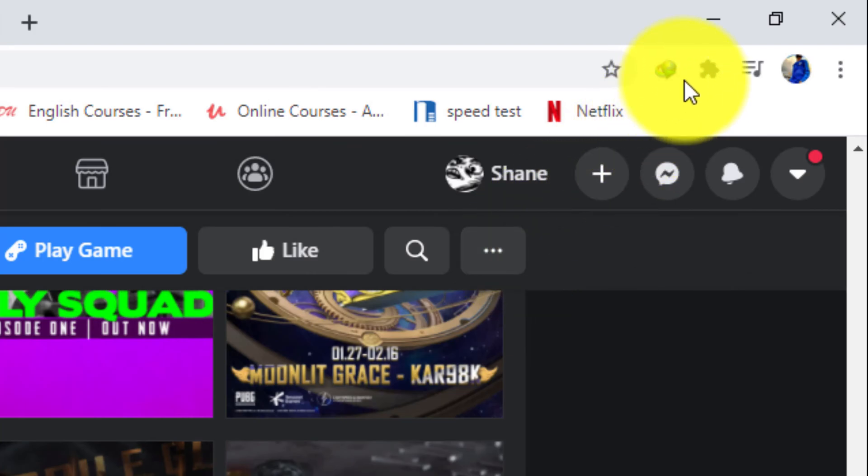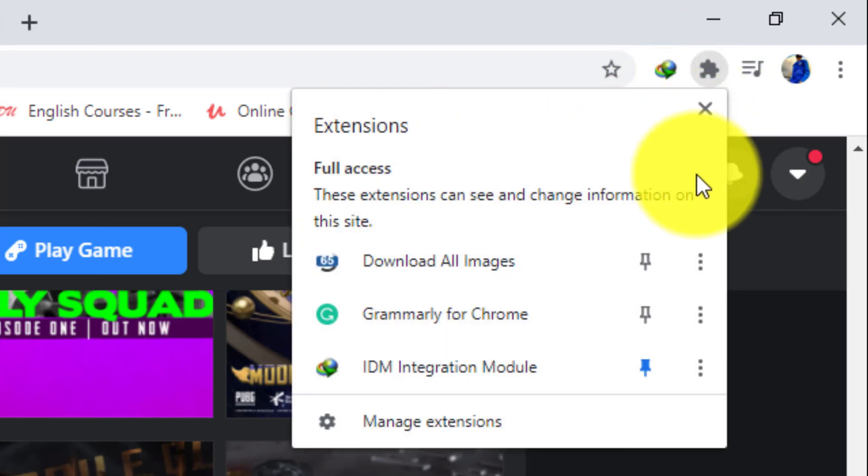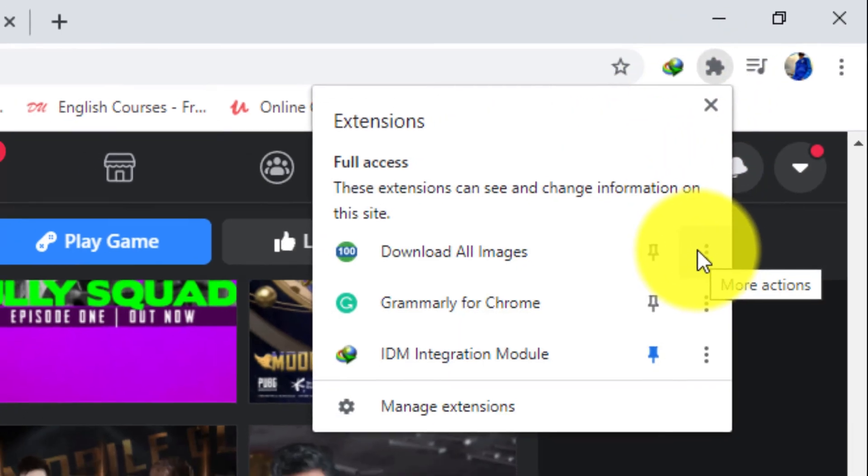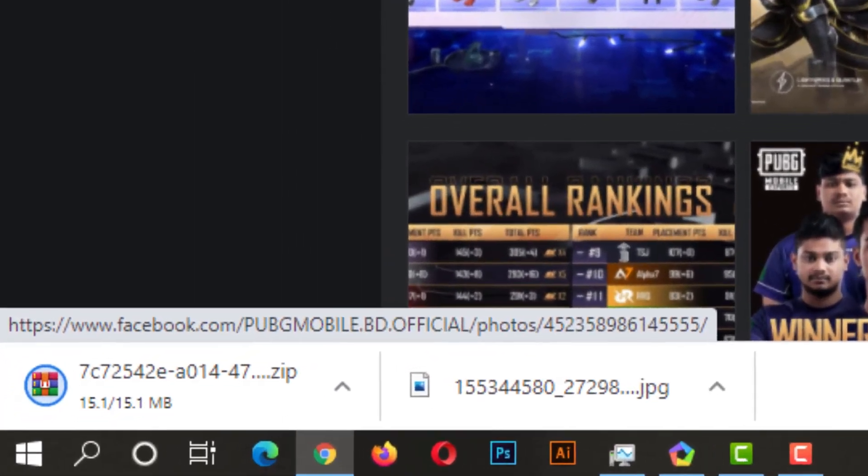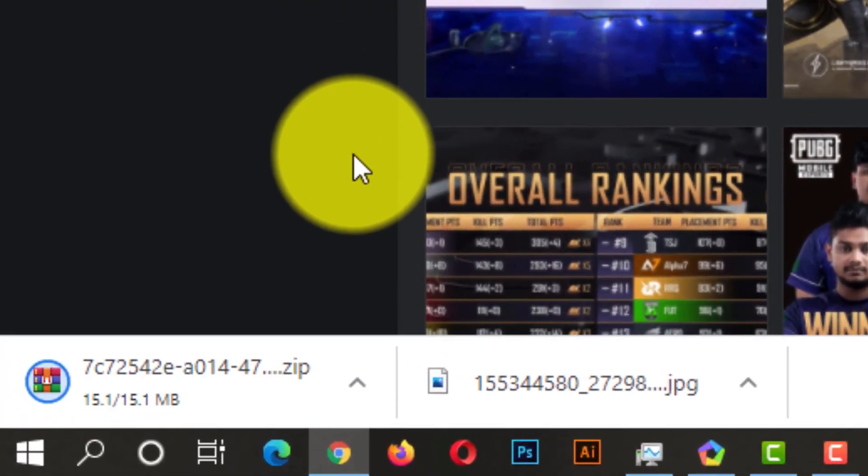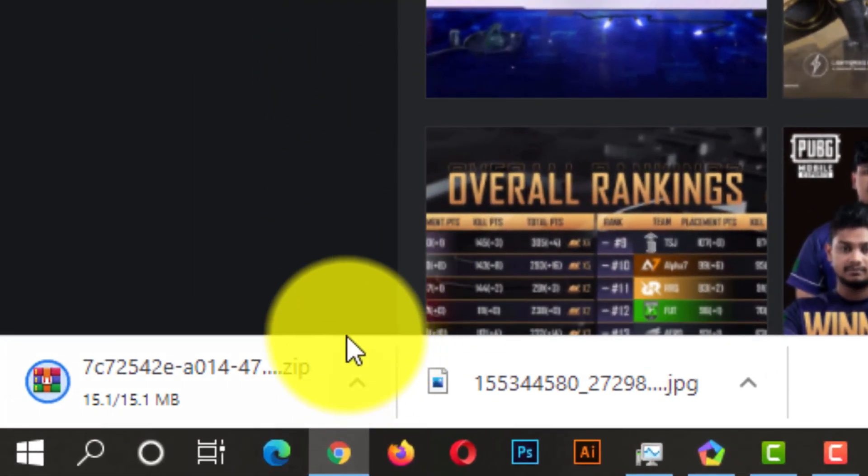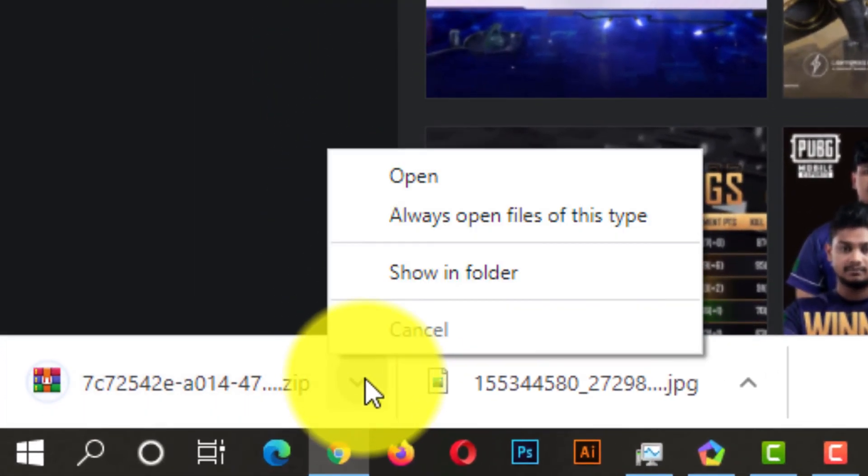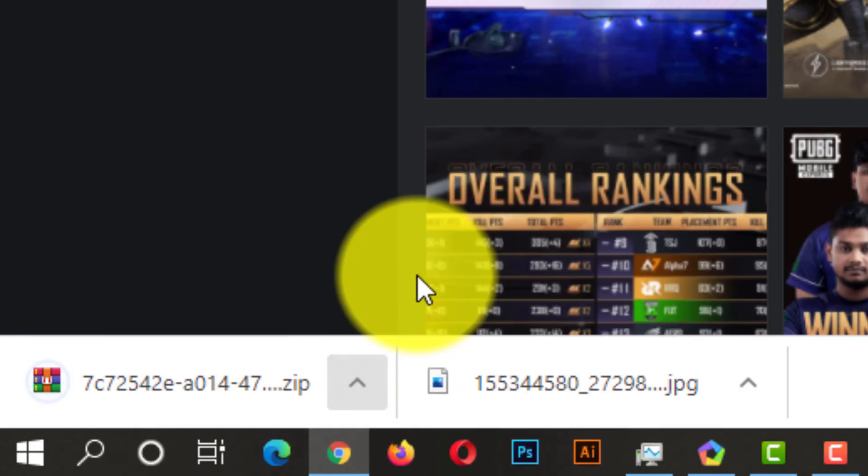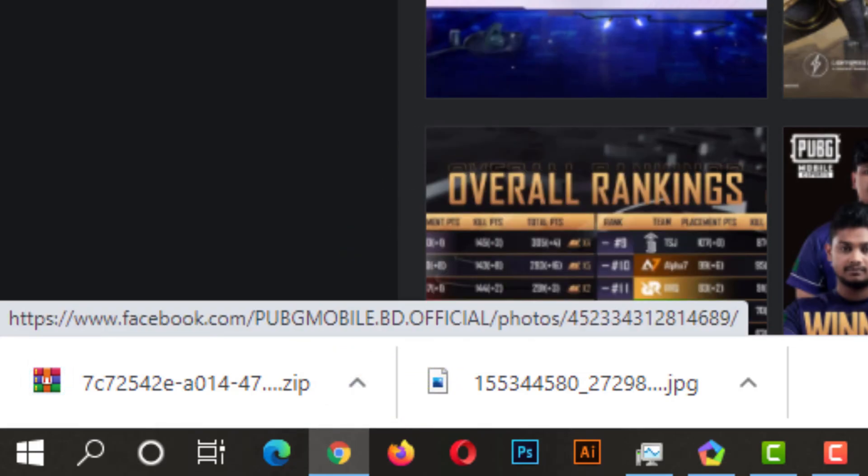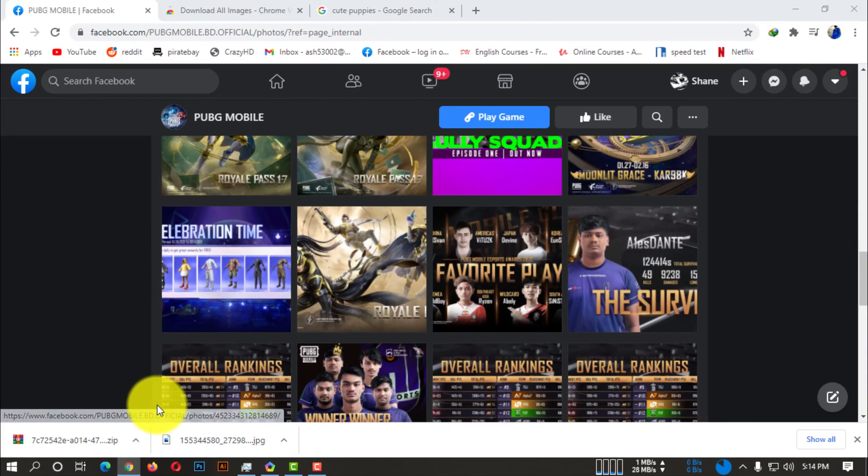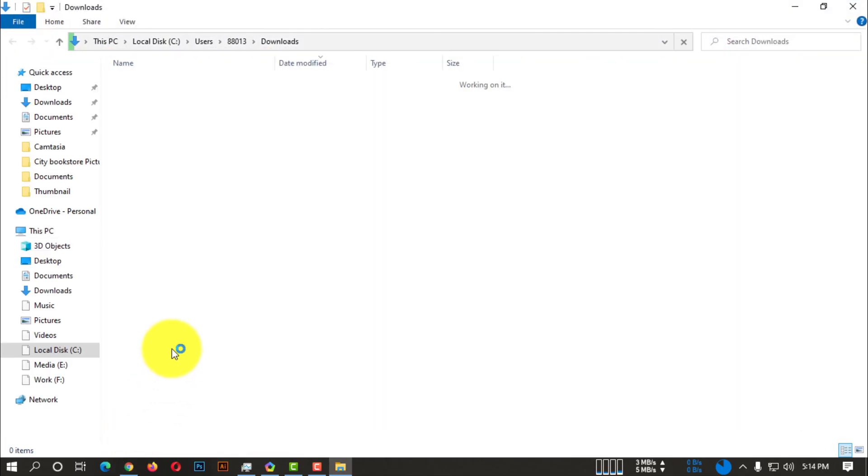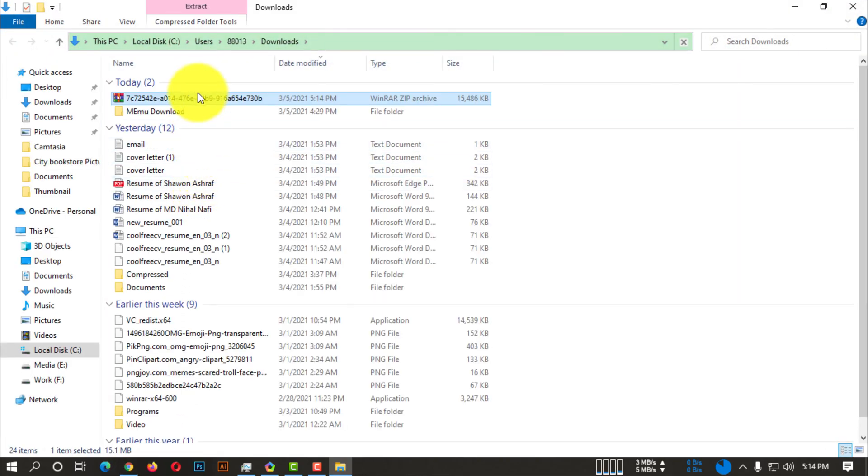You can see it was super fast because there were not many images, but yeah it was super fast. And you can see here all the images are downloaded as a zip file.